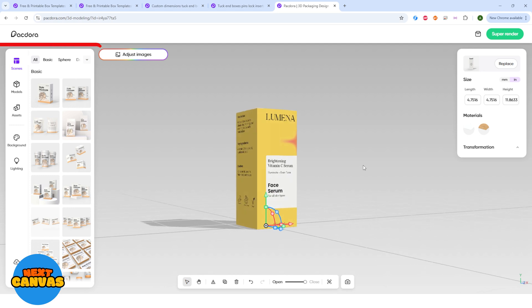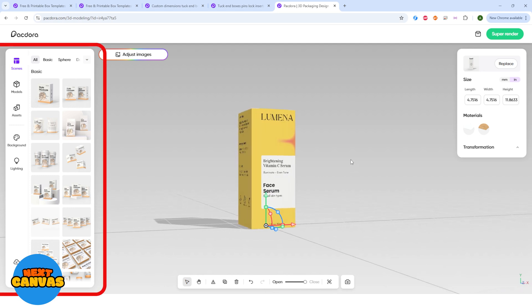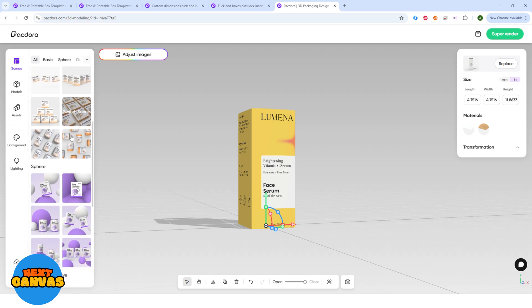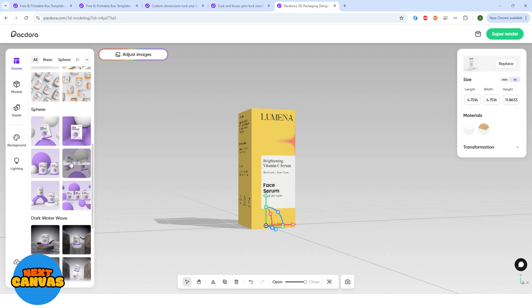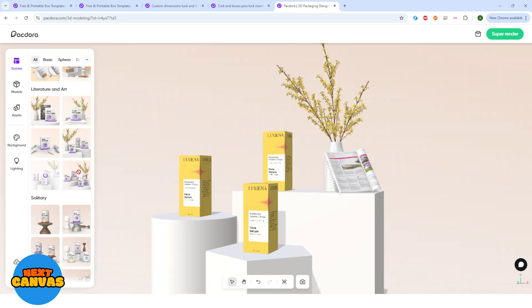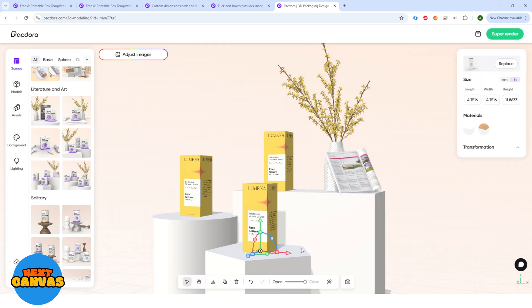Here on the left, you can see all the readymade scenes available to design your model. There are literally so many options to choose from and I think I am going to choose this option and it will take a few moments to render. And here we have it.